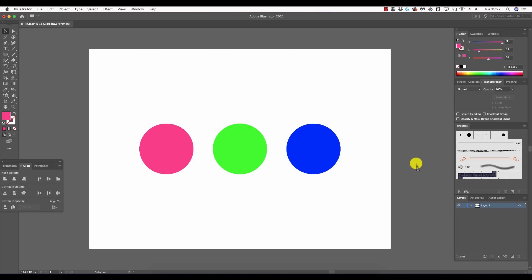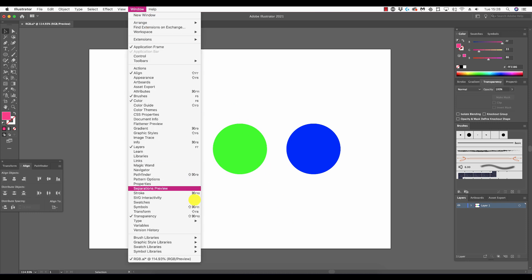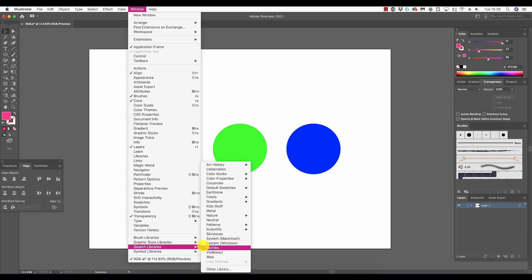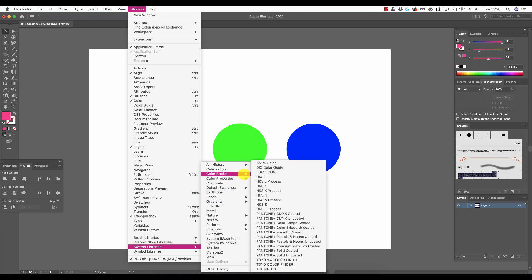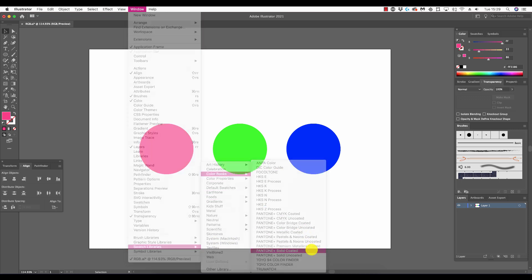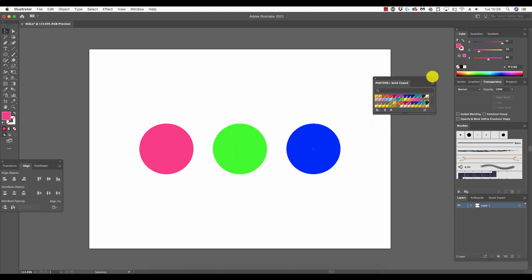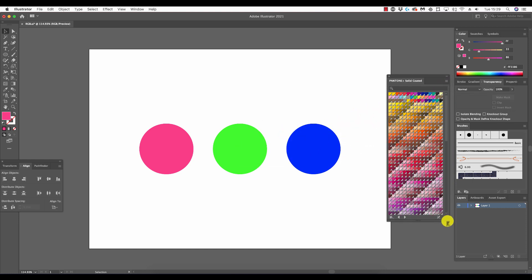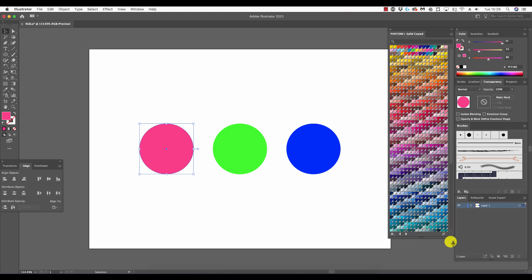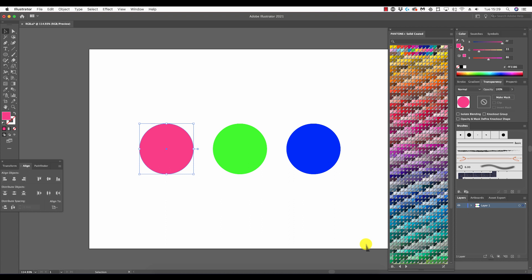So having expanded this list, we still have a very relevant color mode to cover, and this is Pantone. The range of Pantone palettes, or swatches as they are known, can be found by going to Window > Swatch Libraries > Color Books, and then selecting a Pantone swatch therein. The Pantone color system, also known as the Pantone matching system, is perhaps the most effective and reliable color mode.